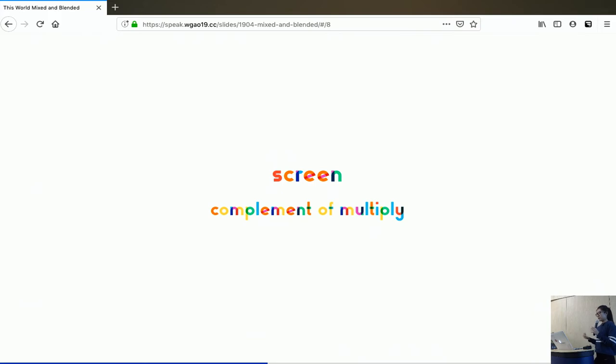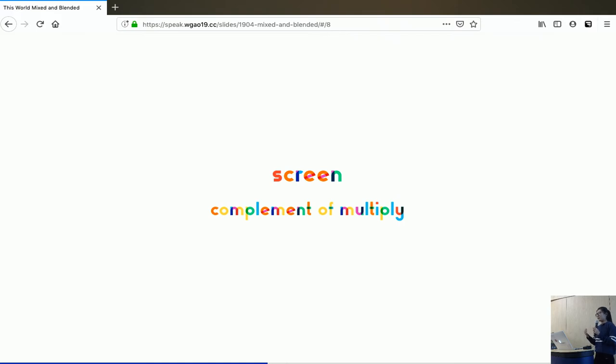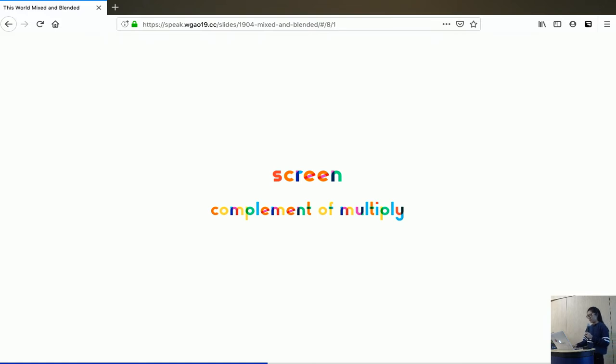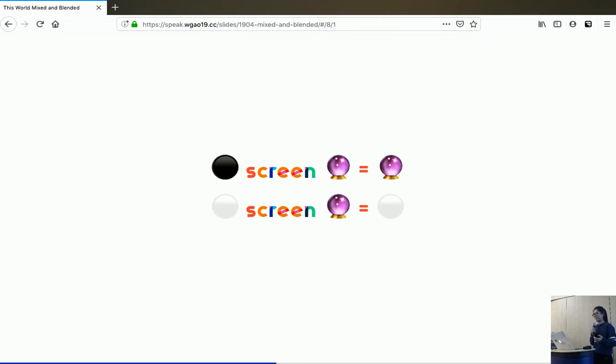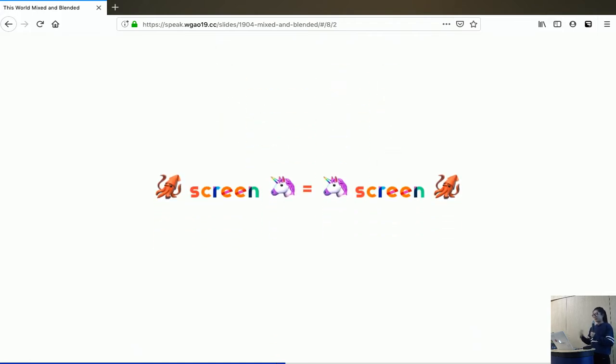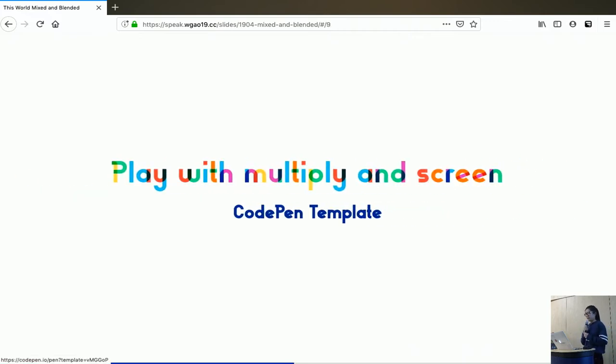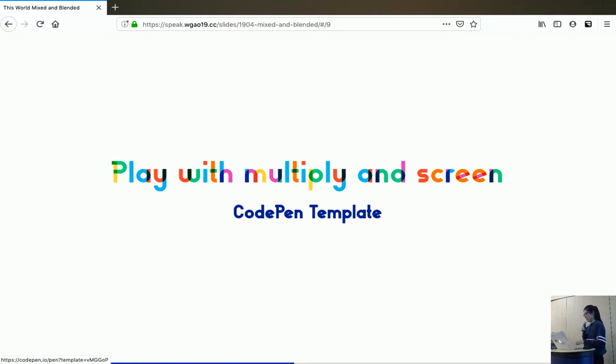We get similar intuition here. Black screen anything gives you anything. And white screen anything gives you white. And then screening is once again commutative. Now we're ready to get some demos going on to show you what's really happening here.